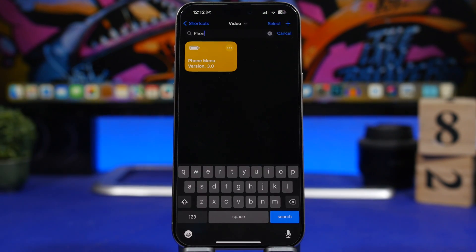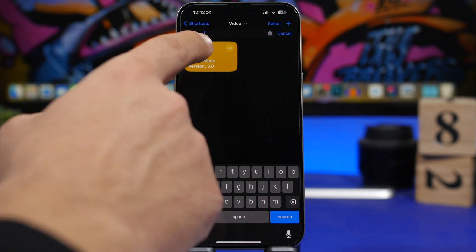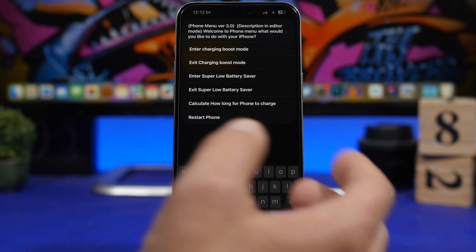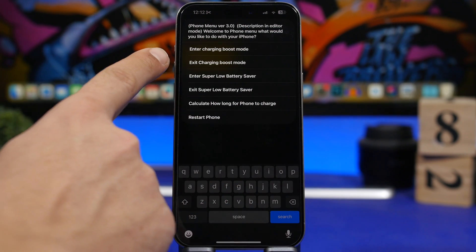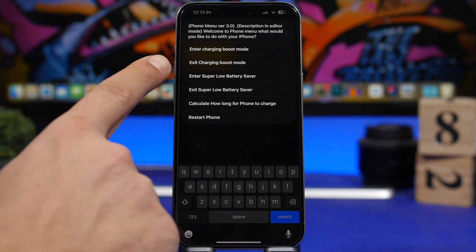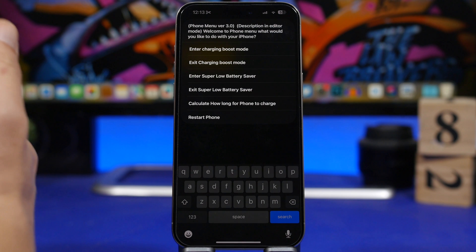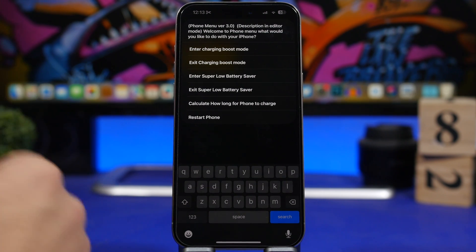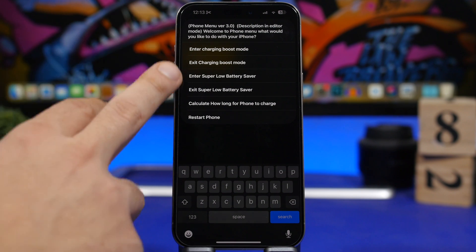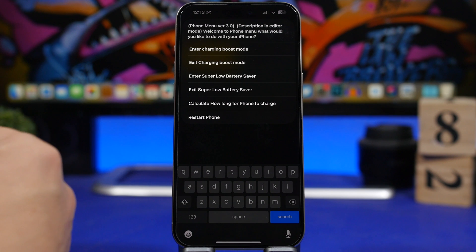The next one is called Phone Menu. Anytime you need to charge your iPhone faster, this shortcut handles everything automatically. Run it and you'll see options like 'Enter Charging Boost Mode,' which reduces the power your iPhone uses so it charges faster, plus an 'Exit Charging Boost Mode' to restore everything. There's also 'Enter Super Low Power Mode Saver,' which saves even more battery than standard low power mode, with a corresponding exit option. Any of these modes also lets you calculate how long it will take to fully charge.